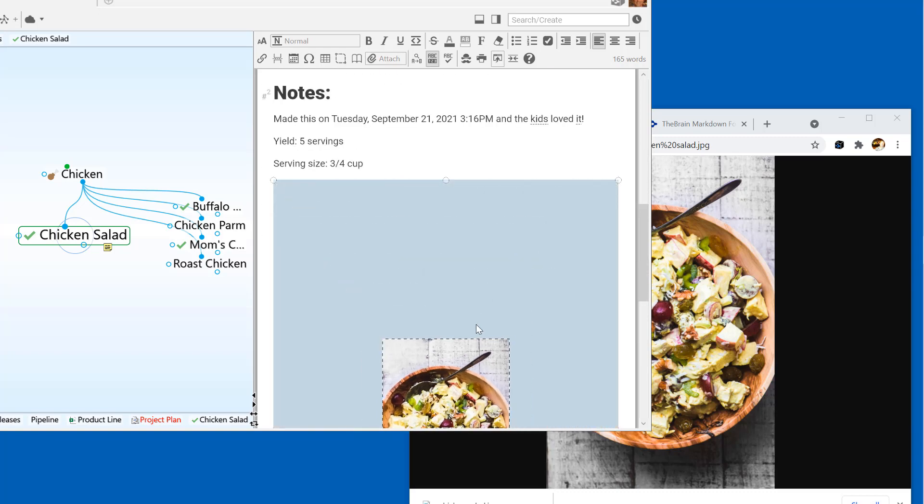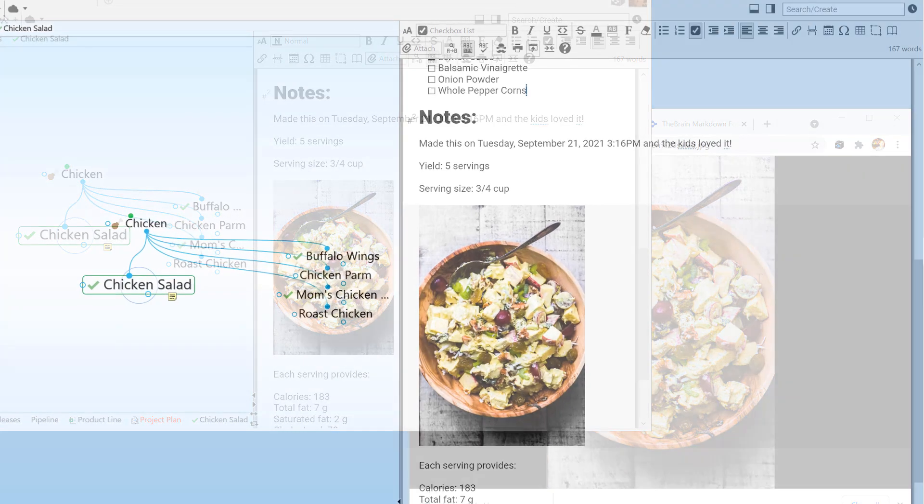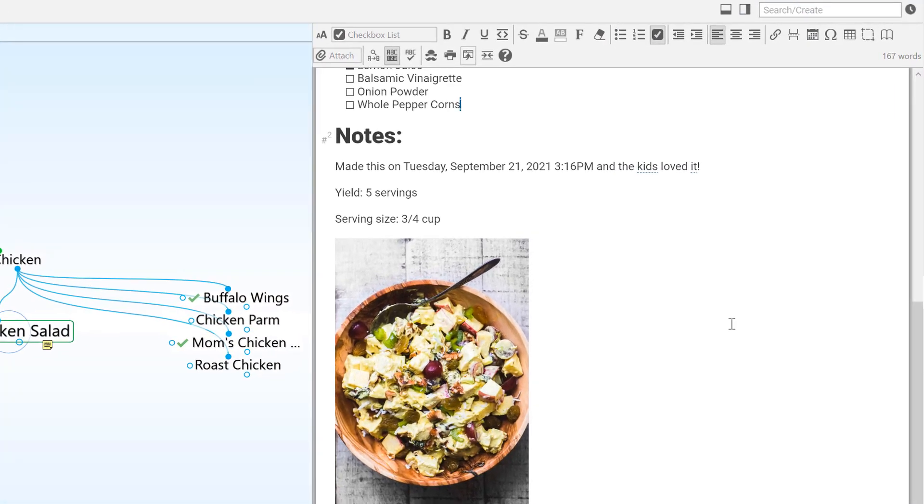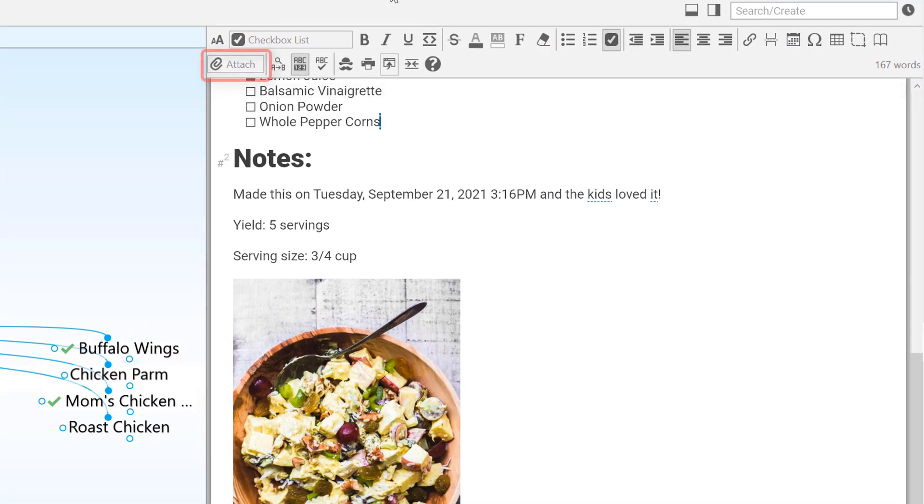You can also add other content to thoughts that goes beyond simple notes. Whether it's a web page or a document, you can add almost anything into your brain. Click the Attach button to see options for adding other attachments.